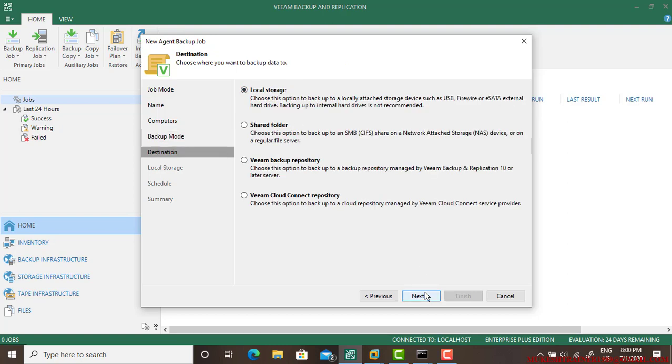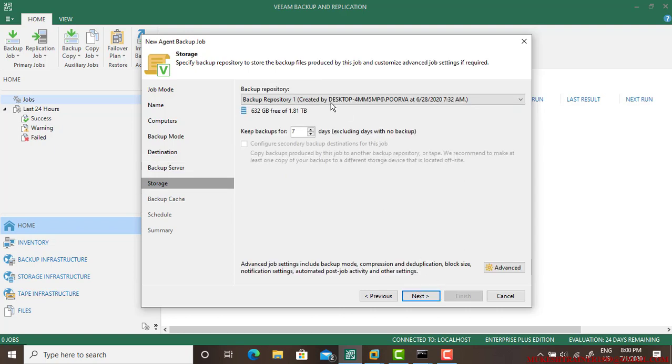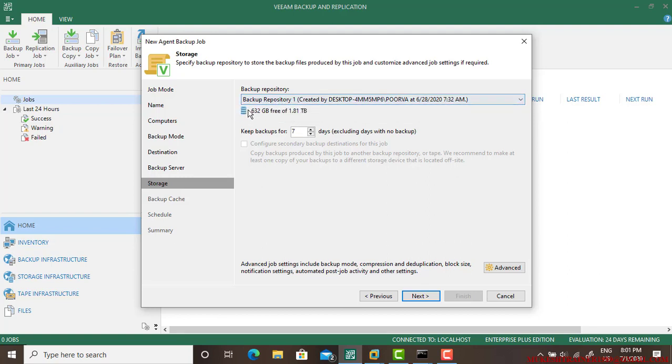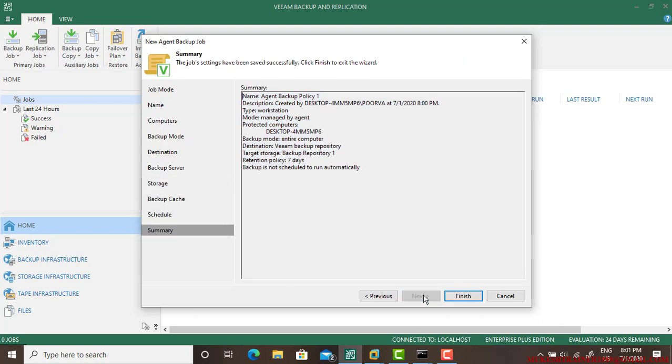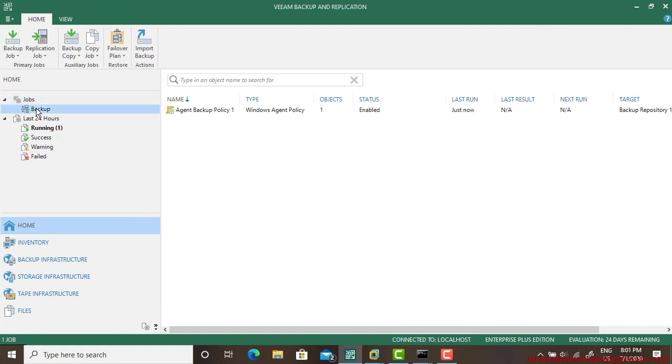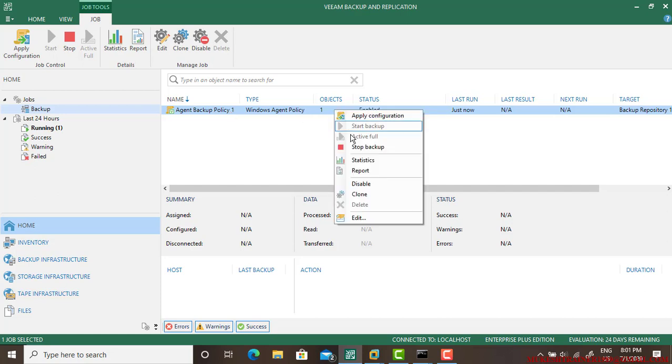I wanted it to store to the local or shared storage or a Veeam Backup repository. I wanted to use Veeam Backup repository. Go next. This is the name of the computer and this is my backup repository. I have multiple. I am selecting this because this is having 632 gig of free space. Go next, go apply, finish.